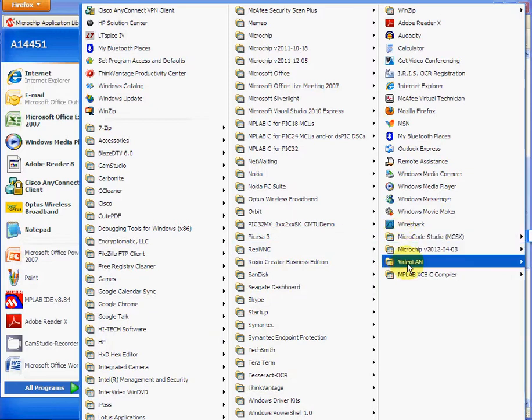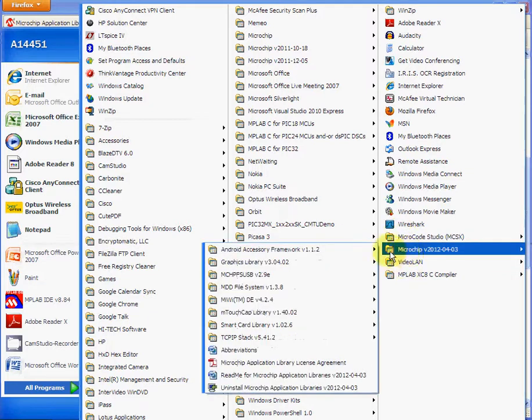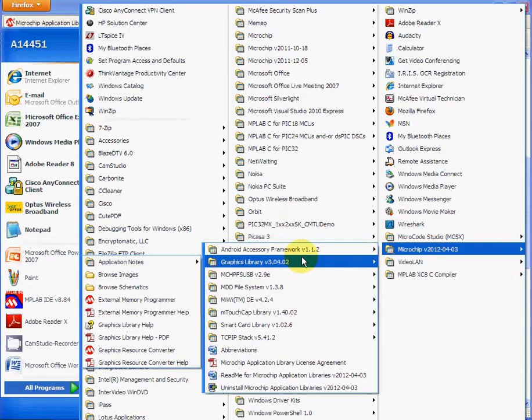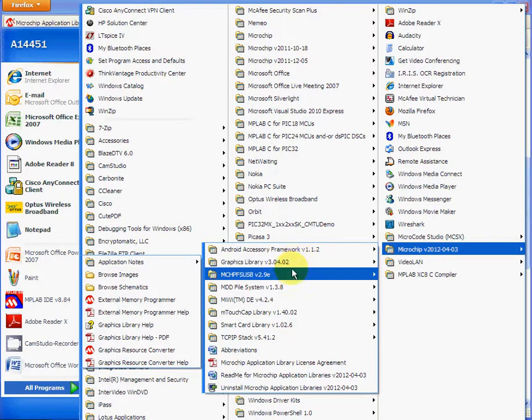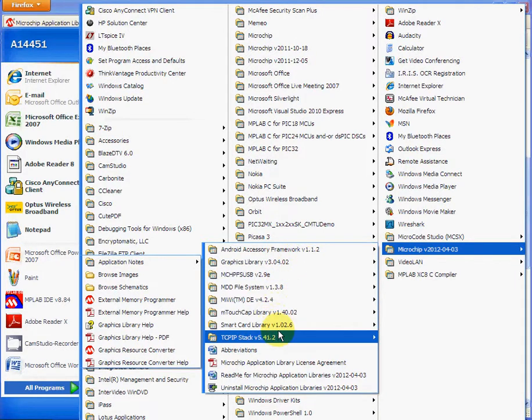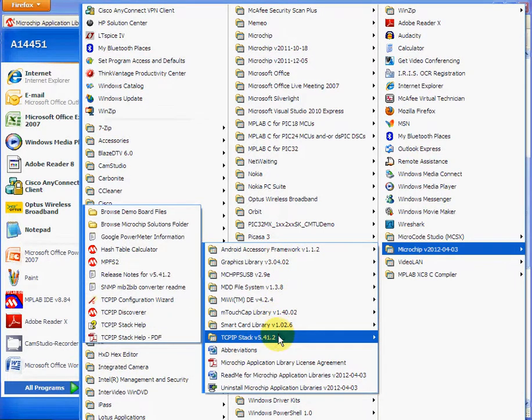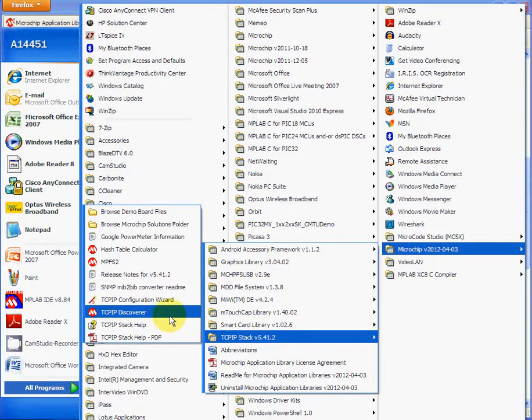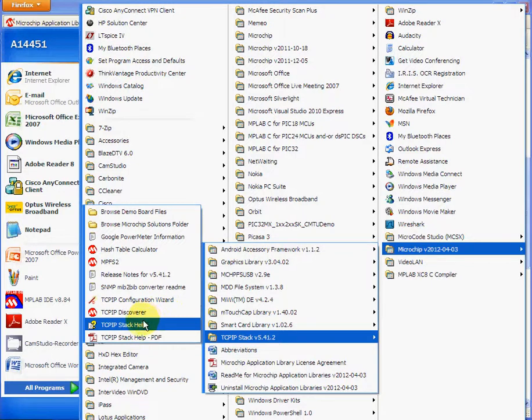The one that you were interested in was the wireless and the TCP/IP stacks, so it's here, the TCP/IP stacks, and we click across and you can go to the help, the Microchip stack help once it's installed. So I'll click on the help.